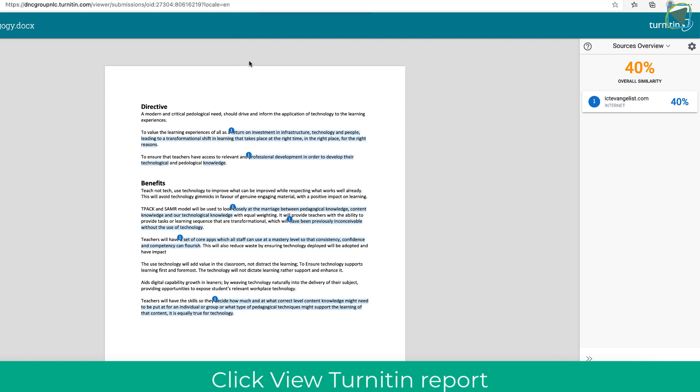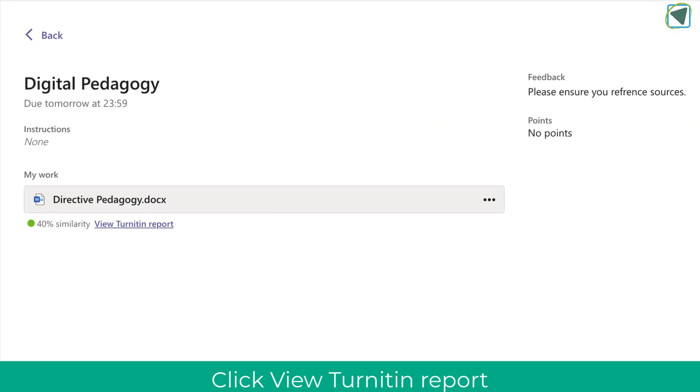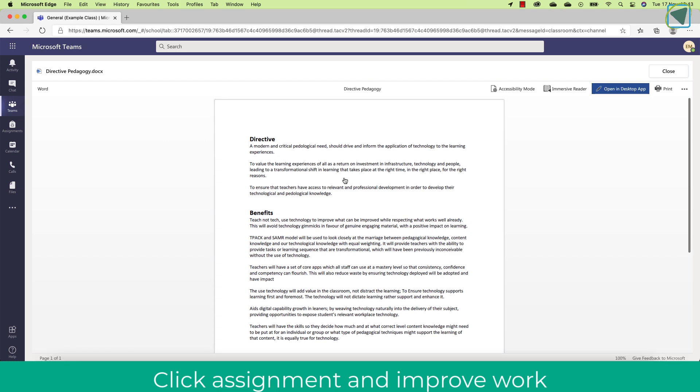Once I have done this, I can close this off and then make the changes directly in the assignment by clicking it and then starting to work on the improvements my teacher has given me.